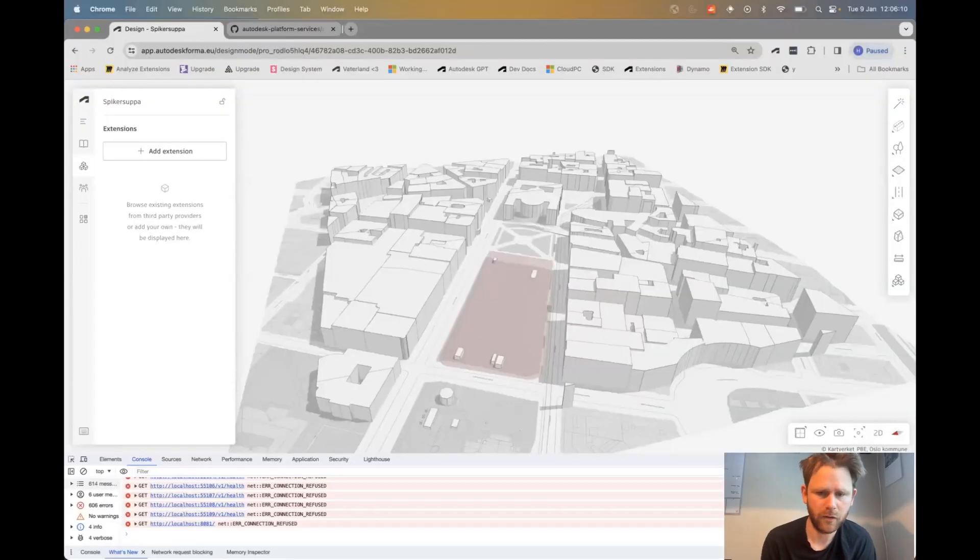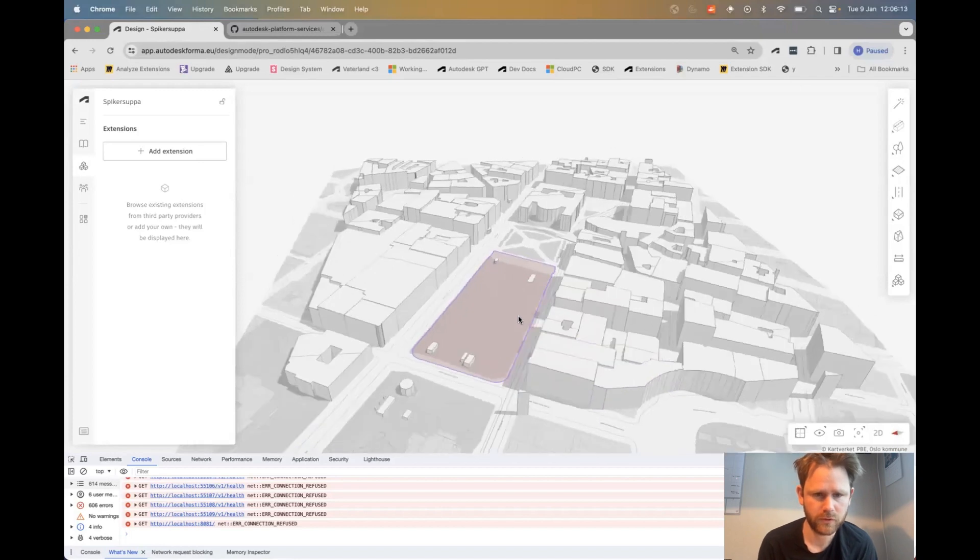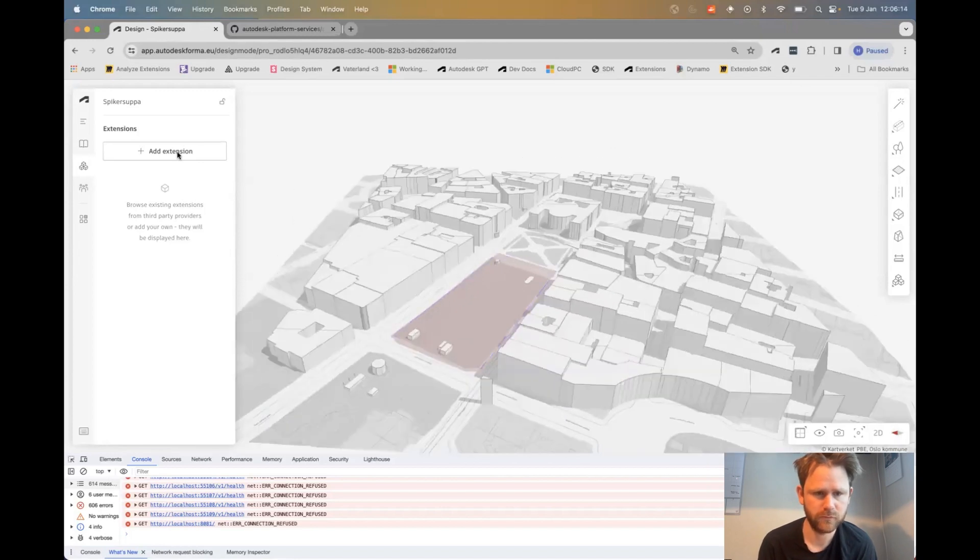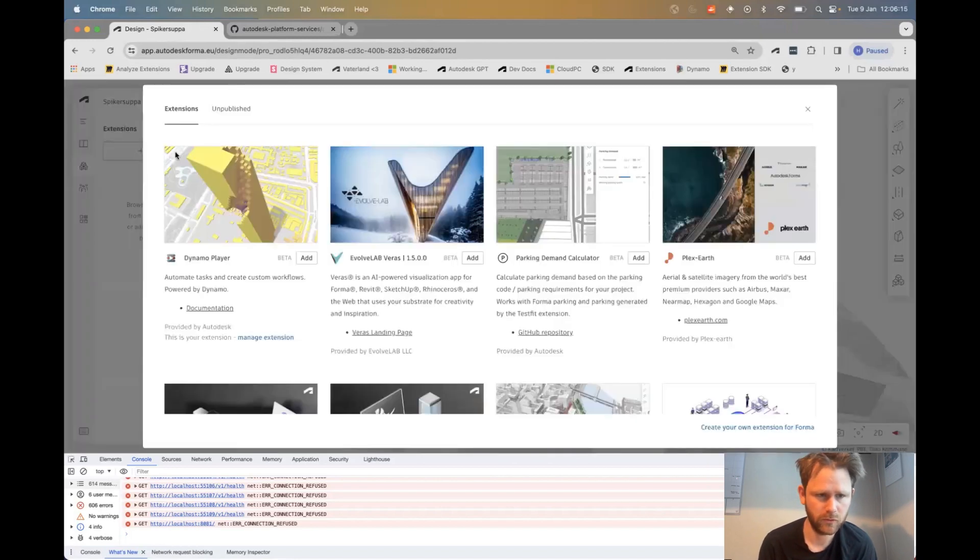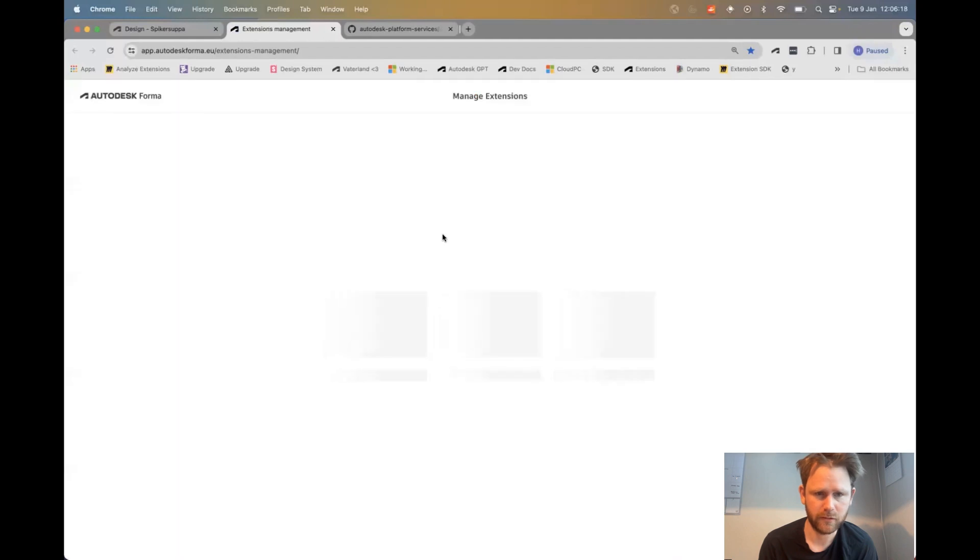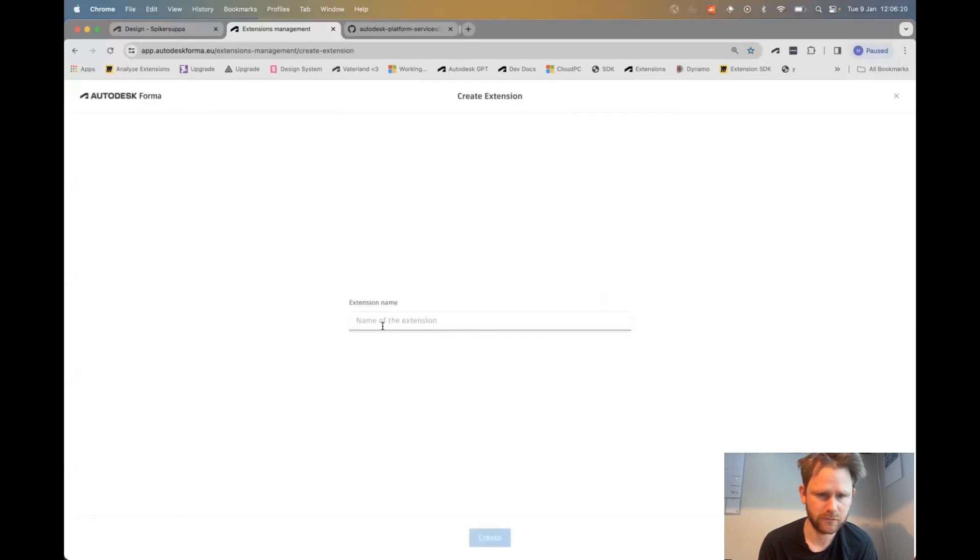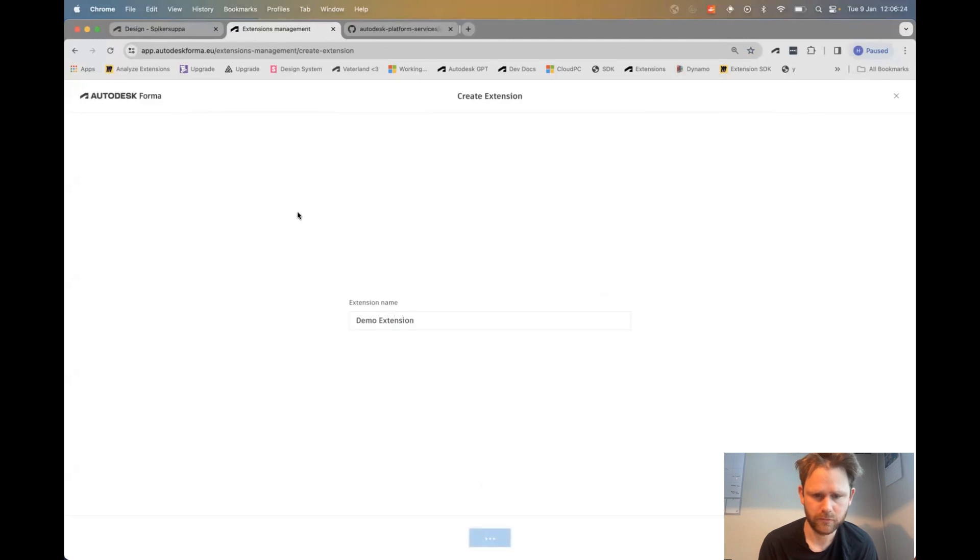Hi. I'm Howard from the Autodesk Forma team. Let me show you how to create extensions for Forma. You manage these through the extension panel on the left hand side of our application. You can create an extension through this panel.